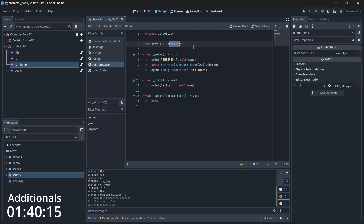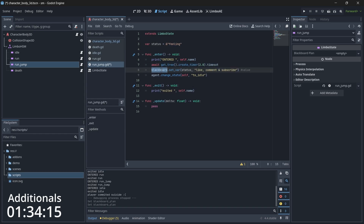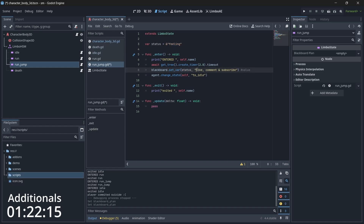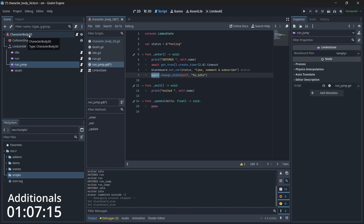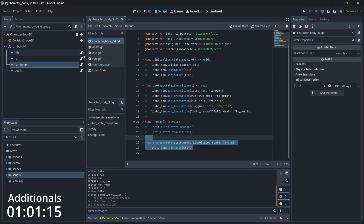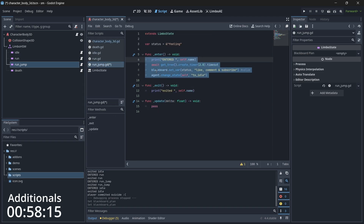After we wait two seconds, we create the variable by calling blackboard.set_variable, where the variable name is 'feeling' and its value is status. Note that you can directly access the blackboard by calling blackboard, and the agent property gives you direct access to the main node. The change_state function is the one we defined earlier.